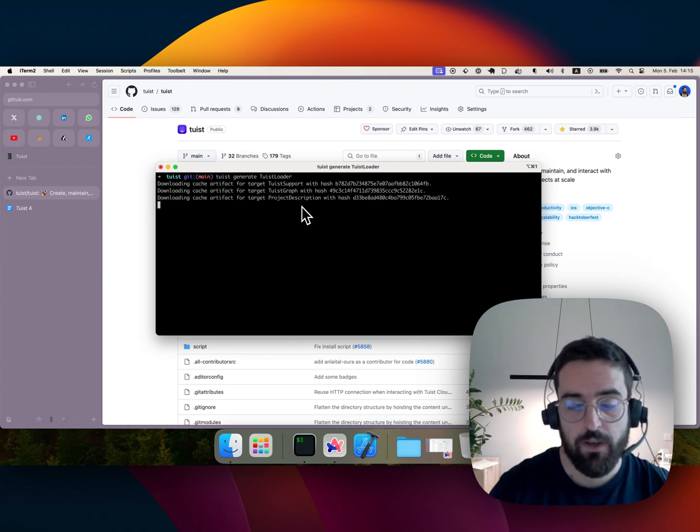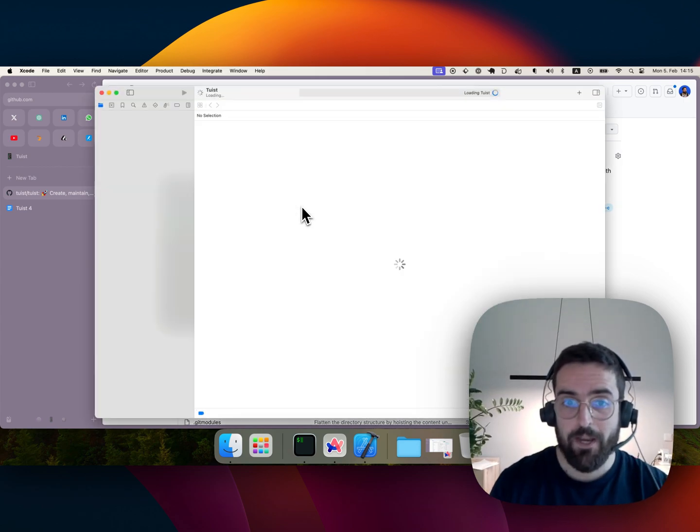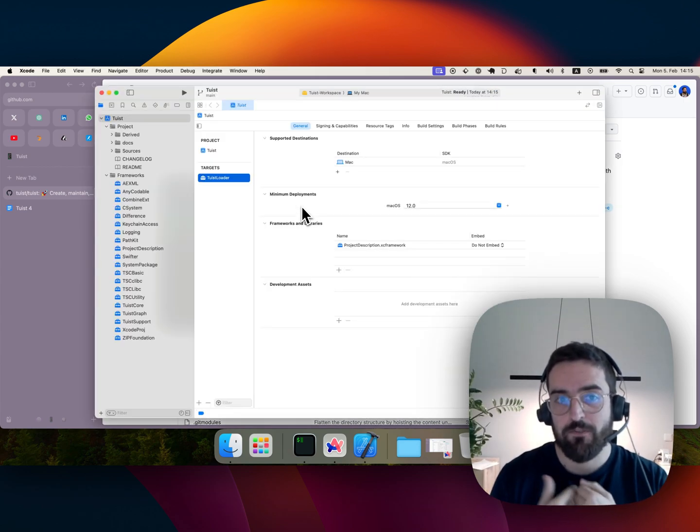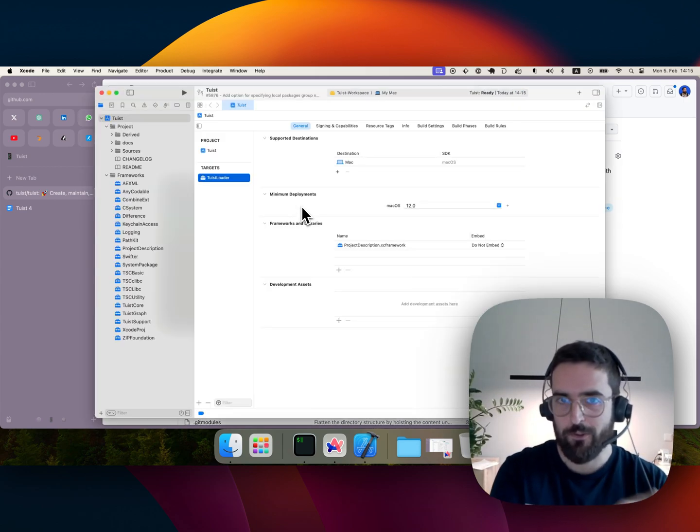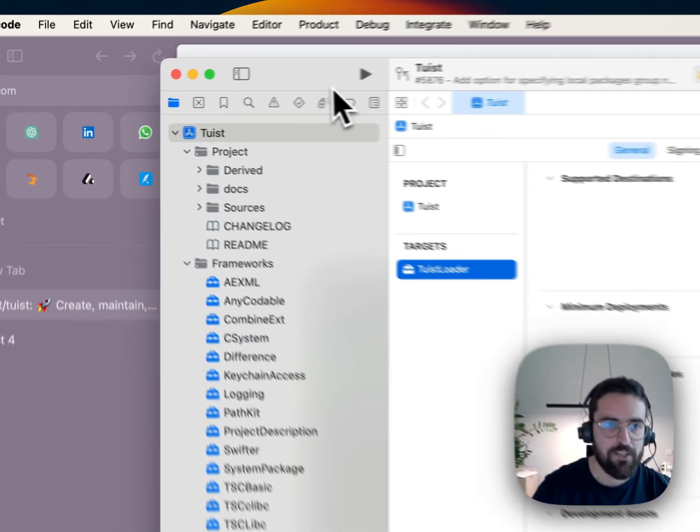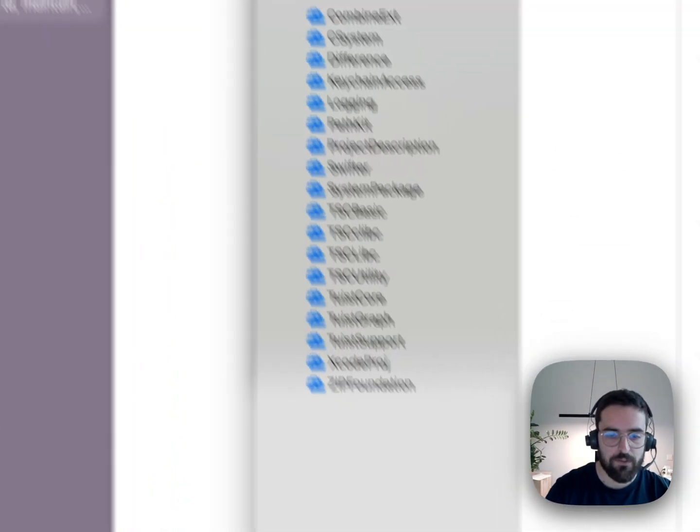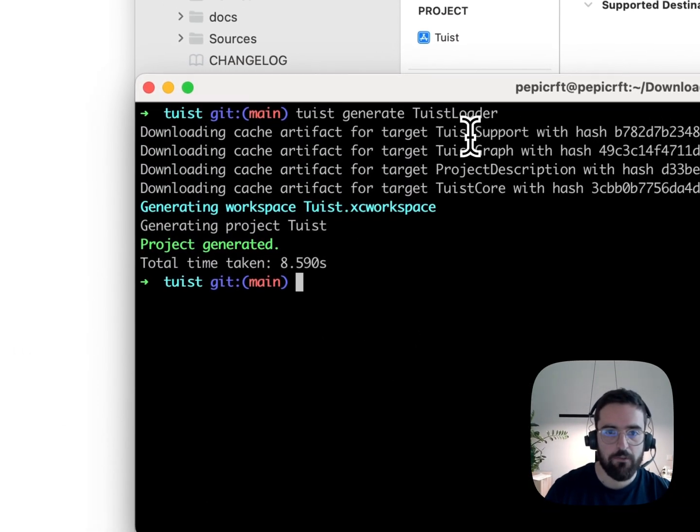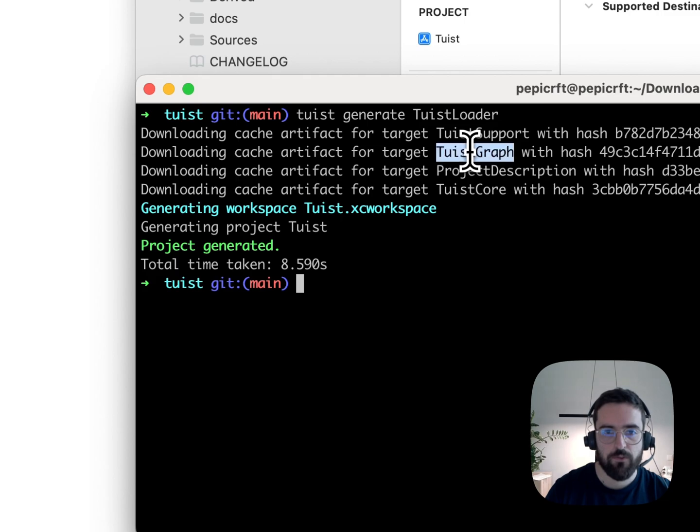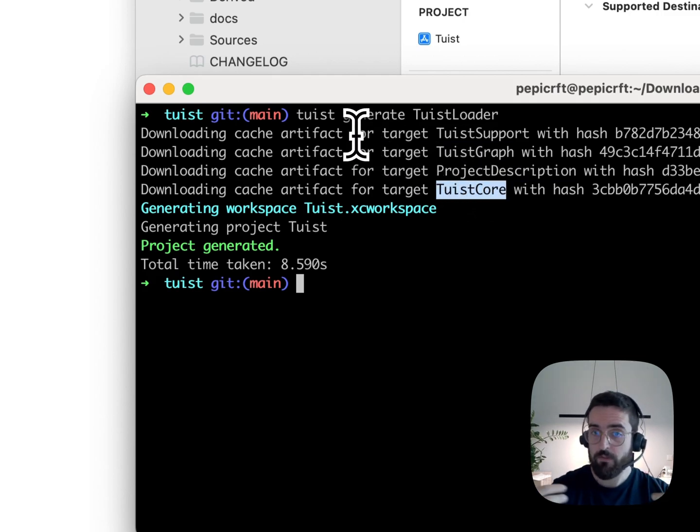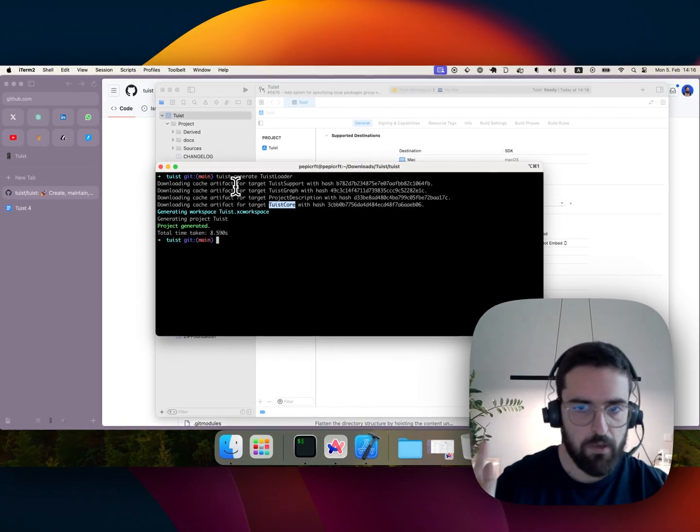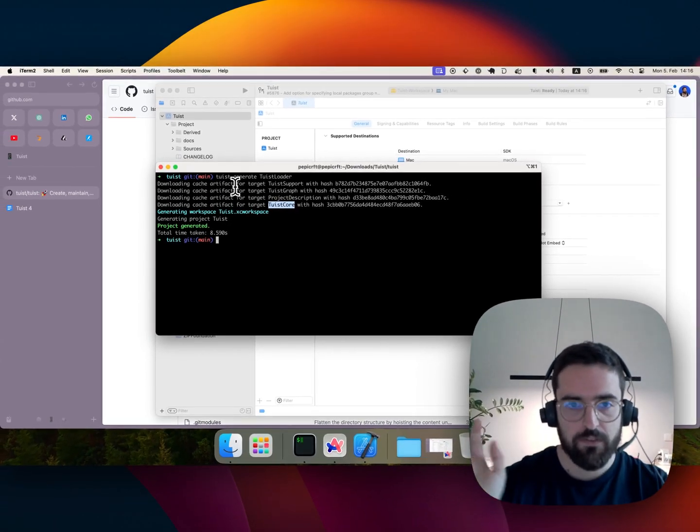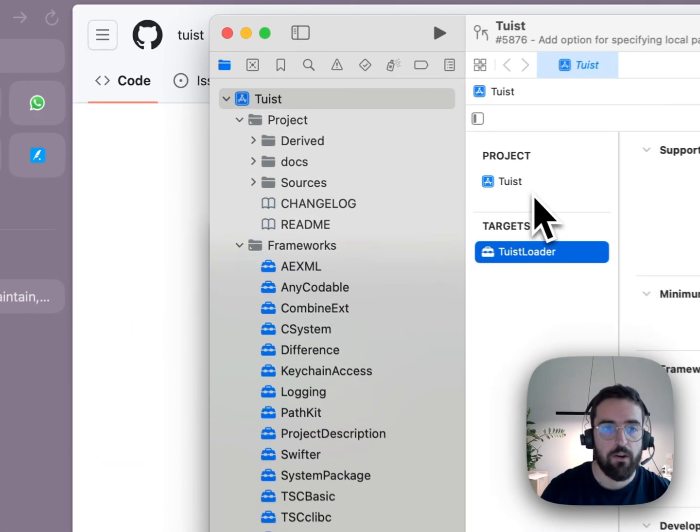And now it also needs to pull the binaries for the targets of the project, or the targets that TuistLoader depends on, and it happened magically. As you can see in the terminal, it says I need to pull TuistSupport, TuistGraph, ProjectDescription, and TuistCore, and all of them are coming through the network, they are just pulled, they are cached, and here we go.